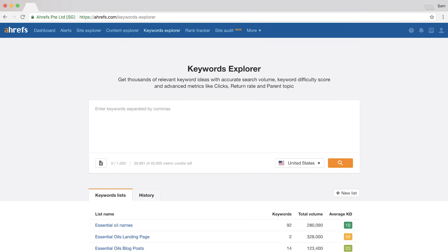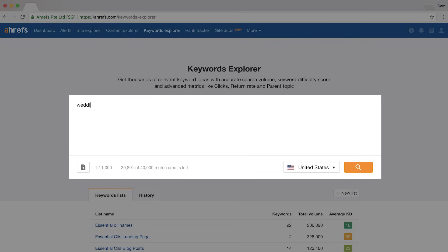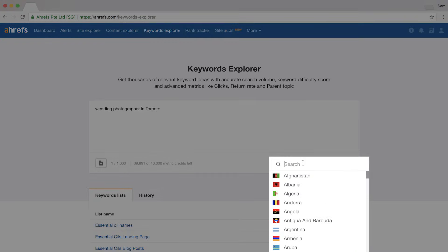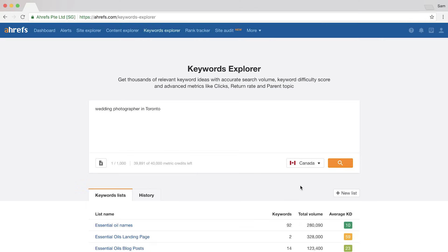The easiest way to start finding relevant keywords is to put yourself in the shoes of a potential customer. A bride or groom looking for magical wedding photos would probably search for a wedding photographer in Toronto. So I'll go to Ahrefs' Keywords Explorer tool, which provides rich data on Google searches, enter in that search query, and change the country to Canada since people in other countries probably aren't looking for a Toronto-based photographer as often. Then I'll run the search.